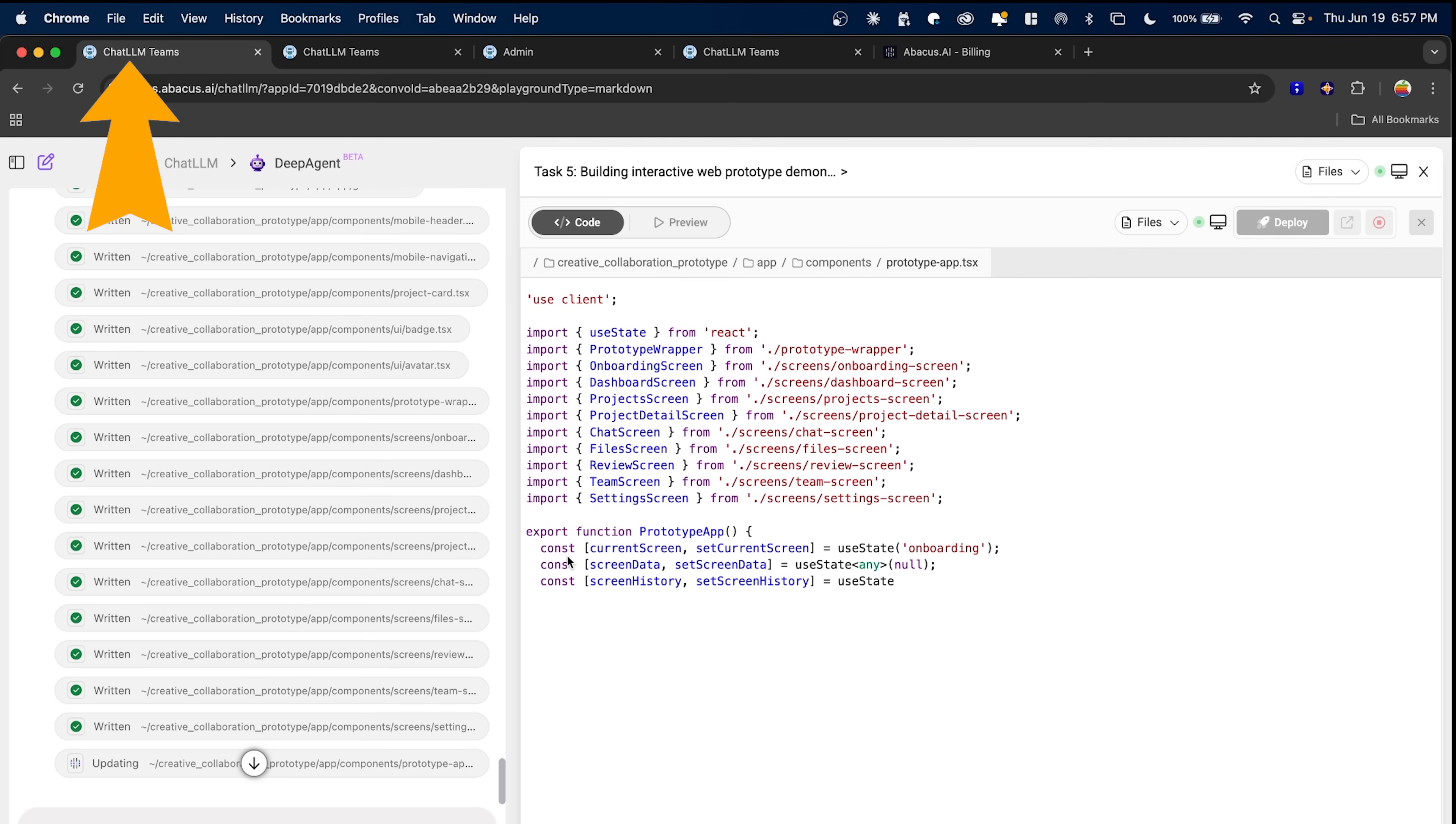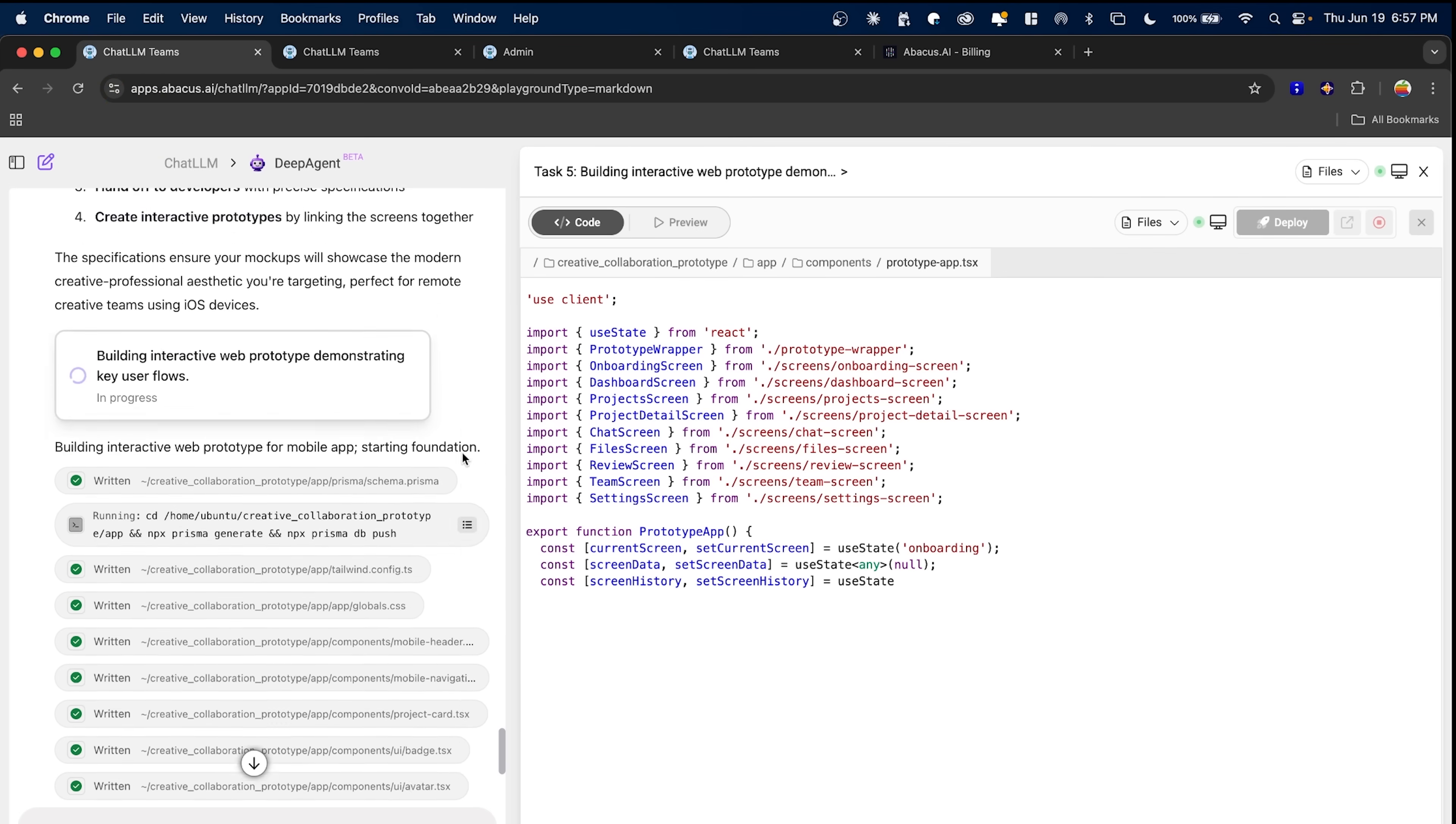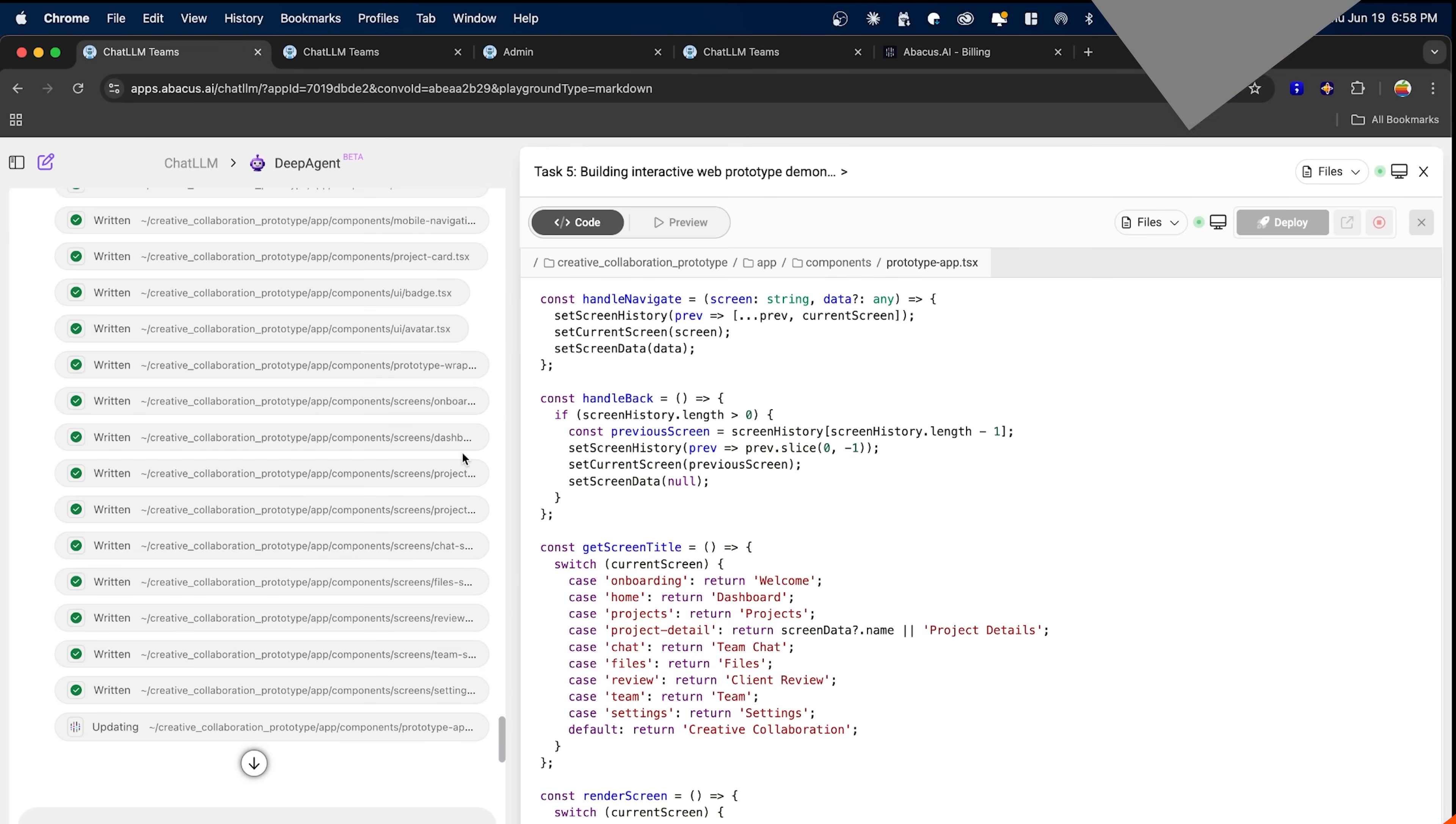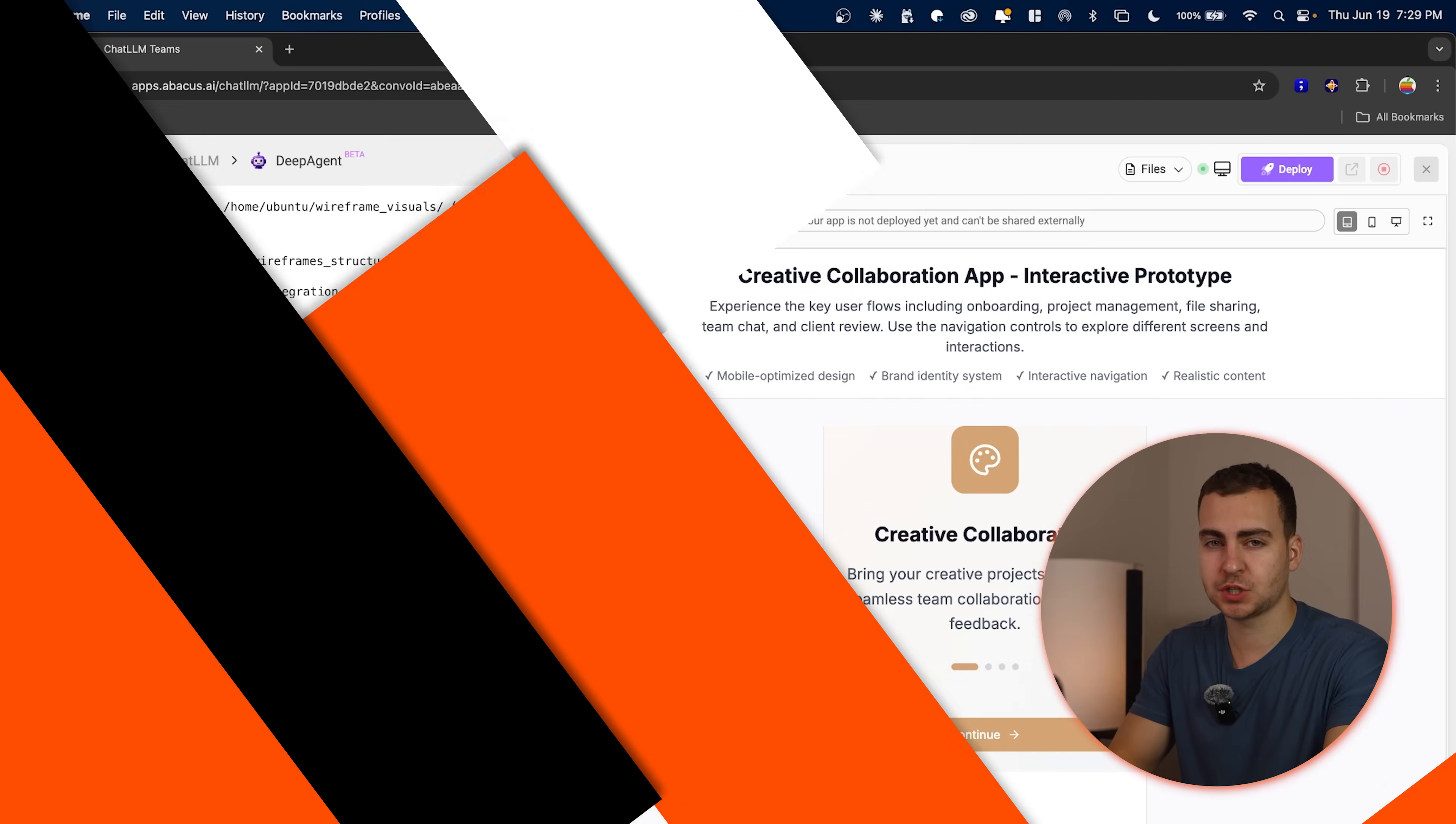Cool. So let me show you a few examples now of what this can do. I actually have a task running right now. So let me wait for that to finish and then I'll be right back.